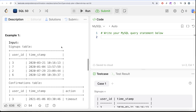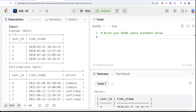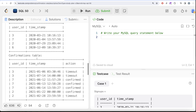Looking at the example: we have four users in the signups table. For user ID 3, there are two rows in the confirmation table and both are 'timeout,' so the request was made two times and confirmed zero times — that's a zero percent confirmation rate. For user ID 7, there are three rows and all three are confirmed, so three out of three is 100%.